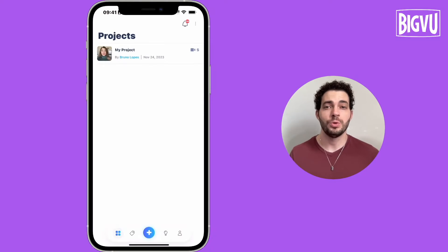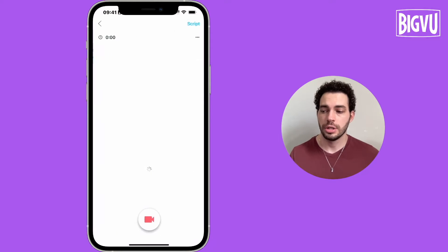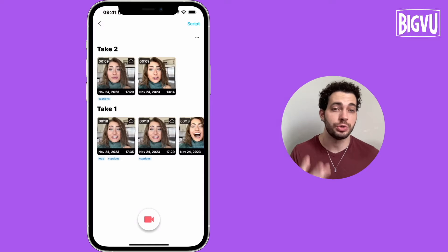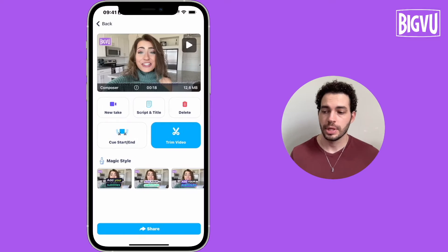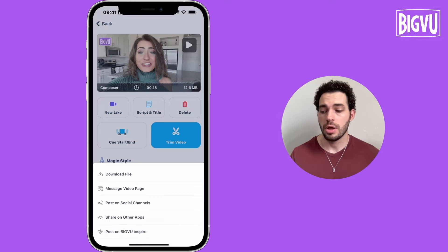When you are using BigView, you just need to open the specific project that you want. You choose the specific tag that you want to share to multiple social channels, and then you click on share at the bottom.